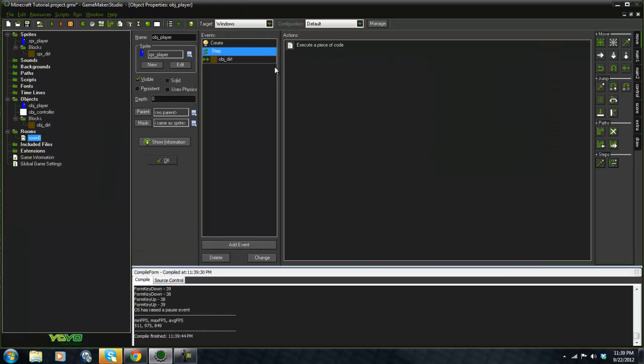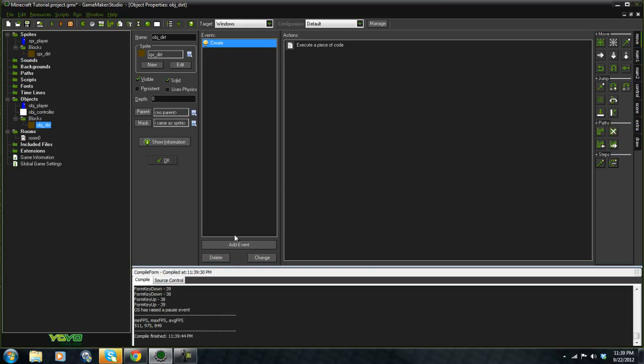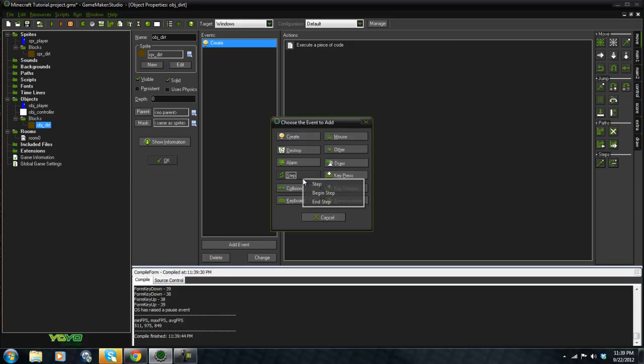So now what we're going to do is shift the blocks up once. We're going to say in the step event: